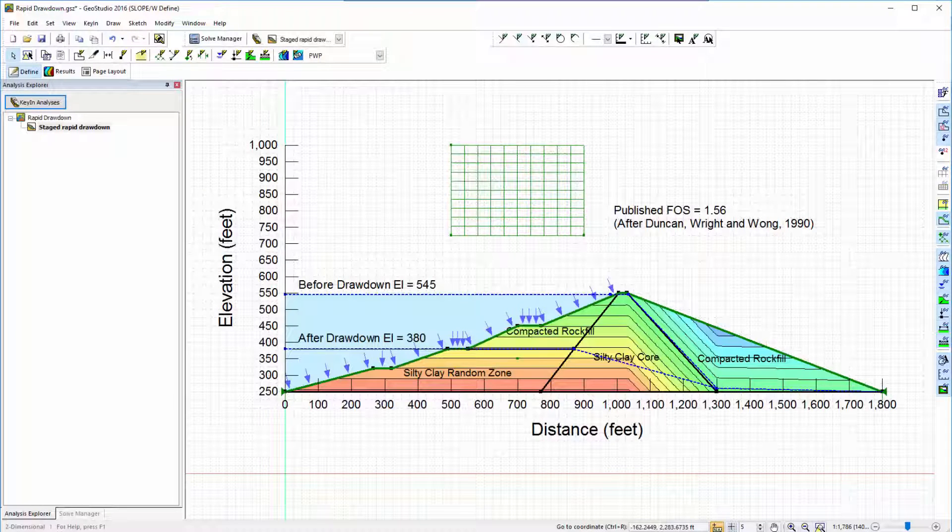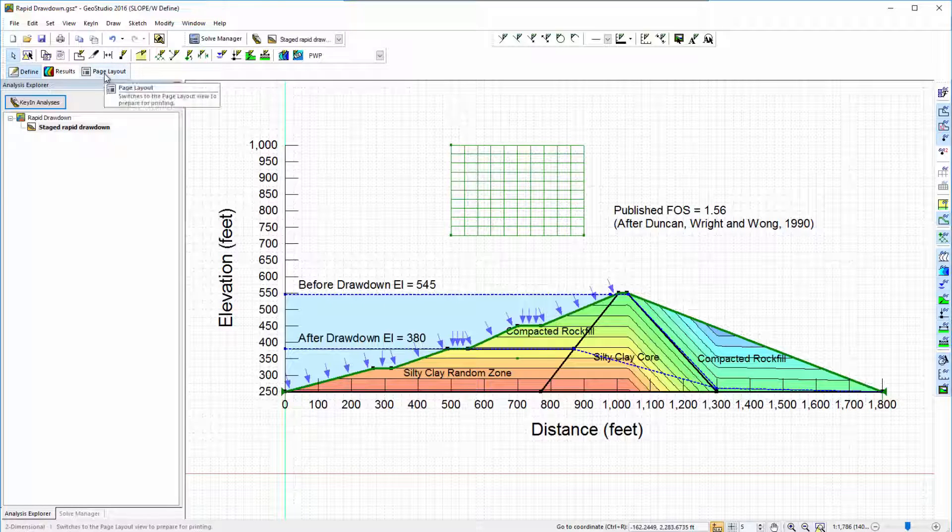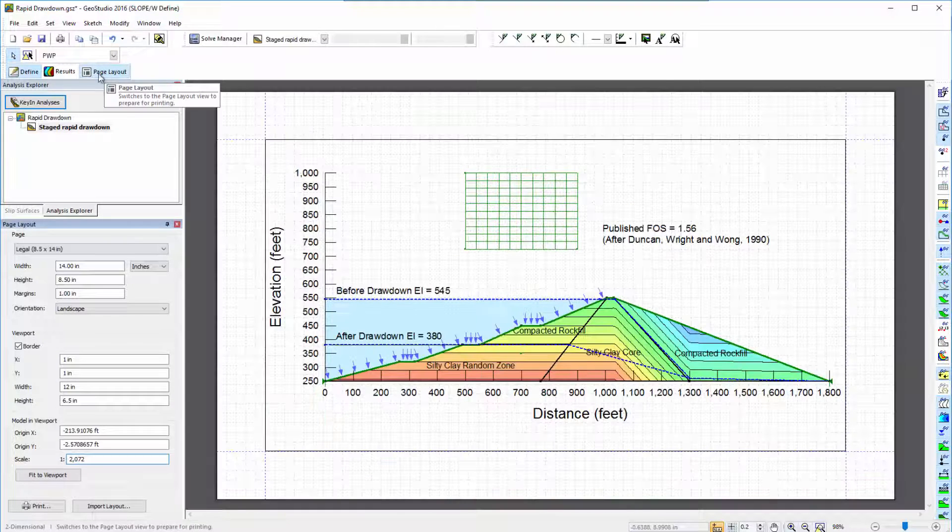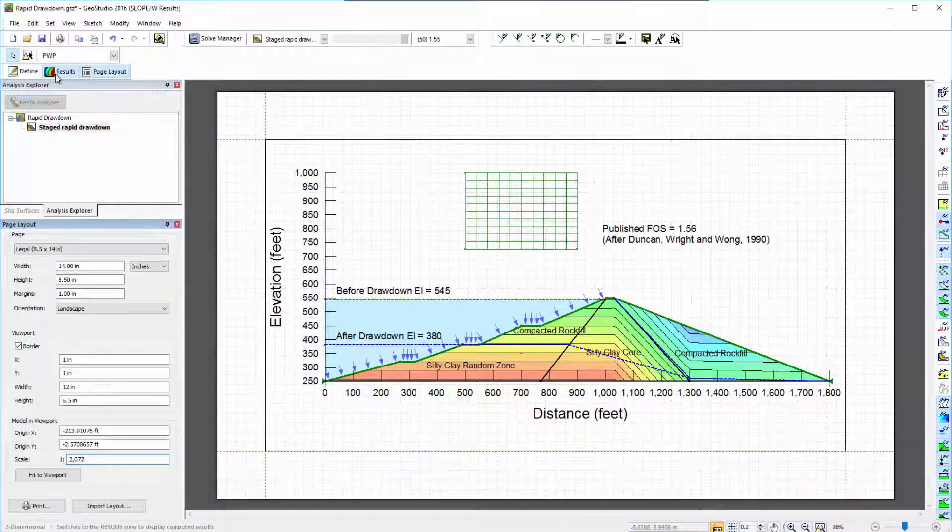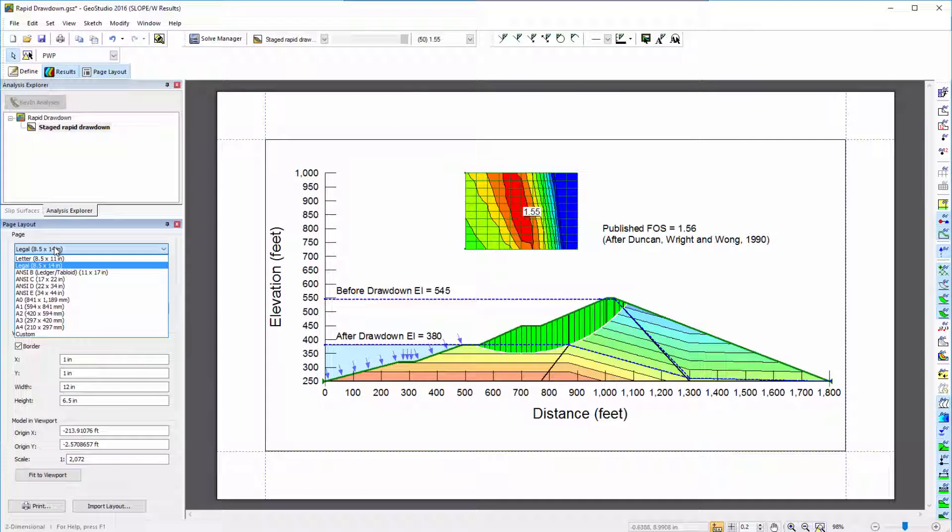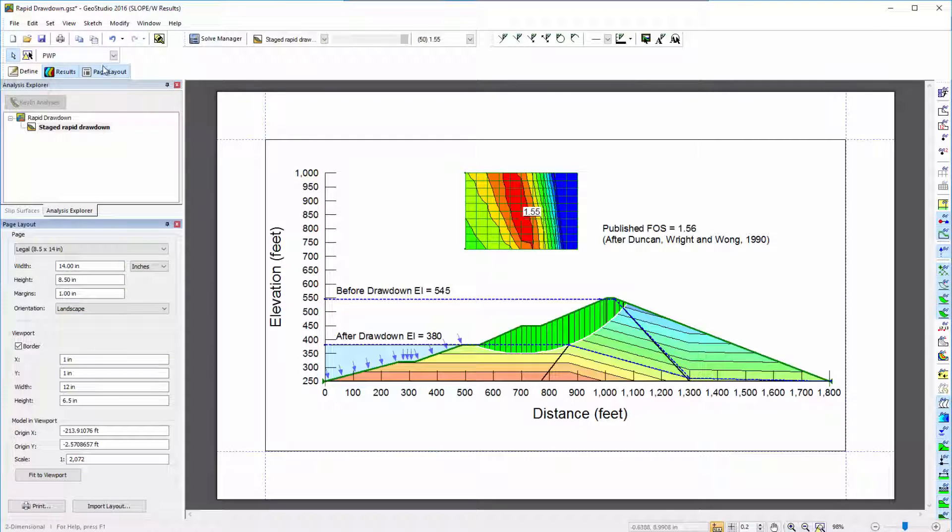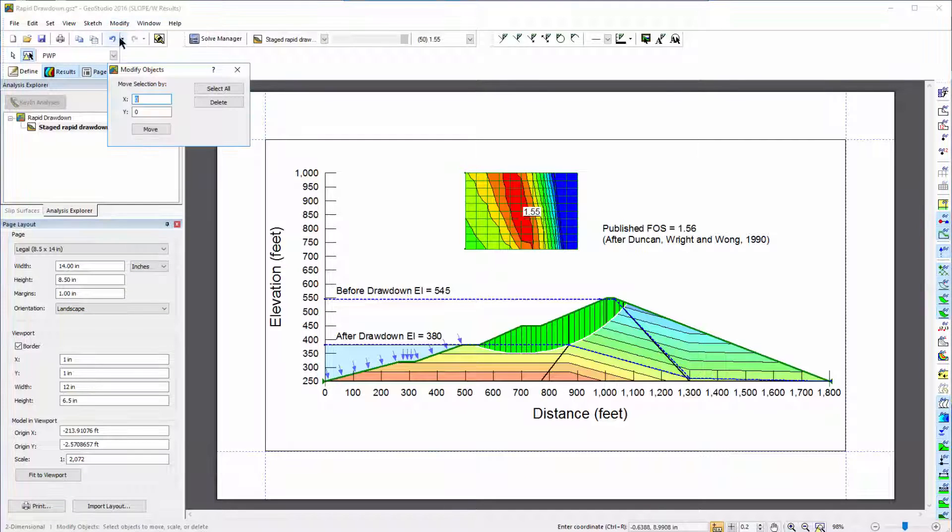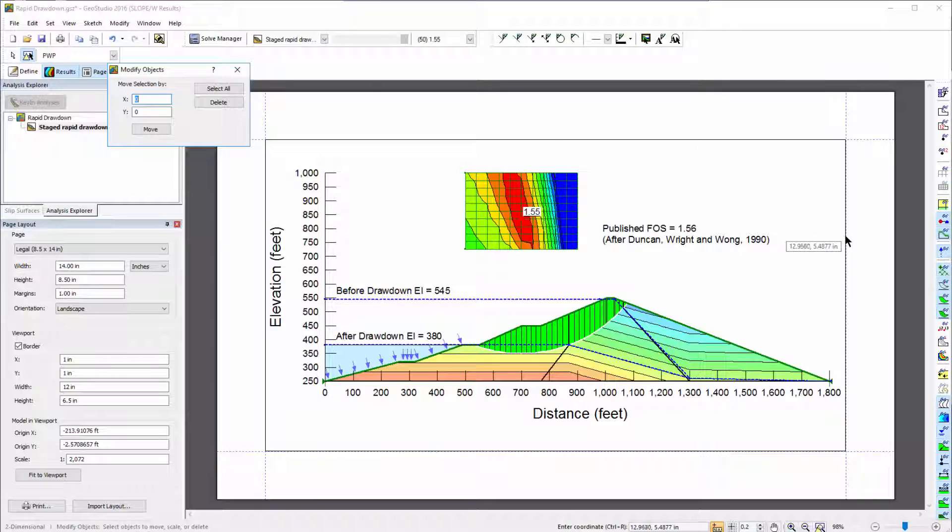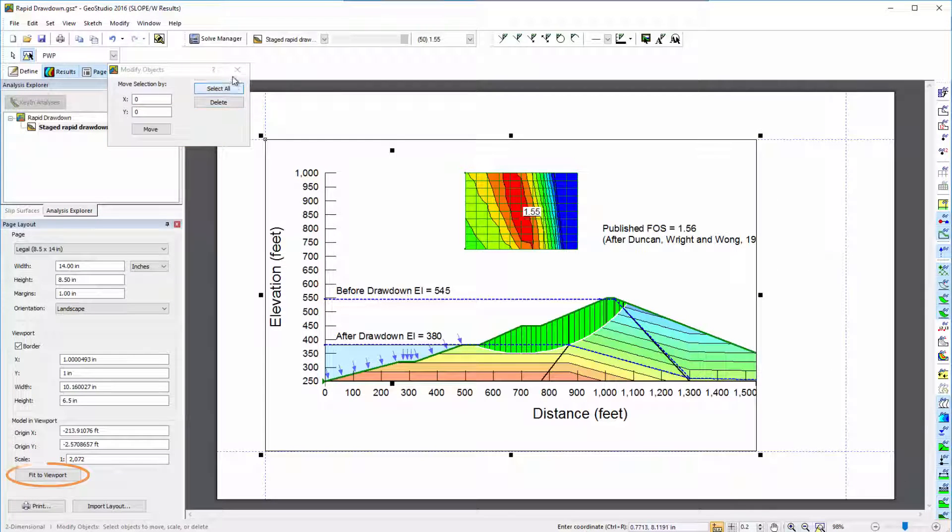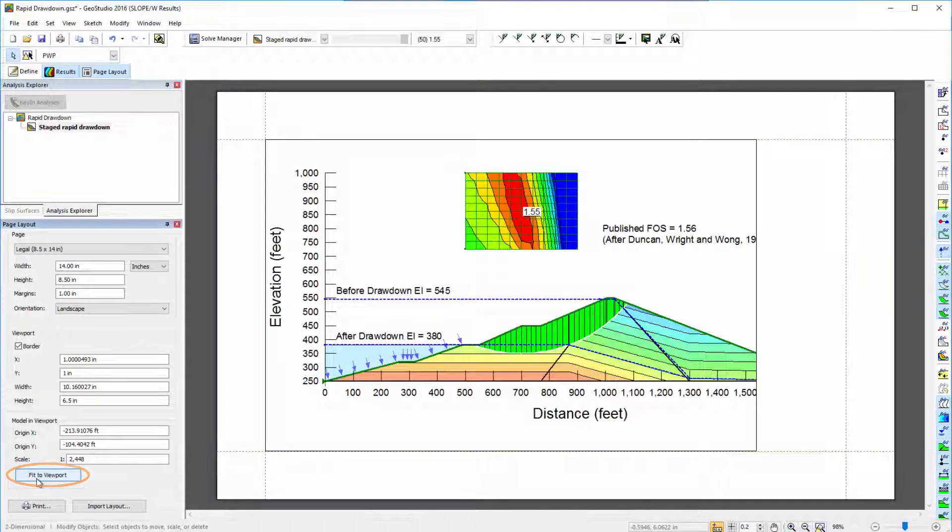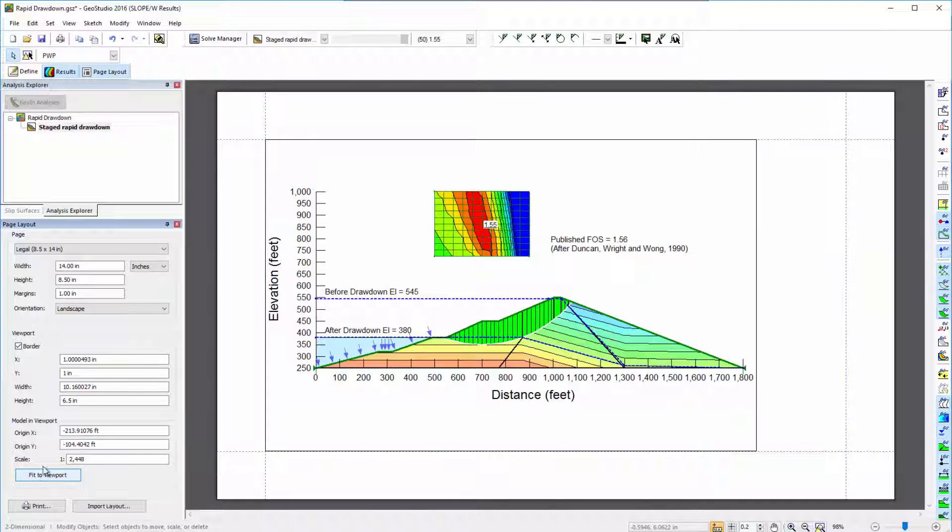In a GeoStudio analysis, the new Page Layout option appears in the top toolbar. This icon allows you to toggle the Page Layout layer on or off in either the Define or the Results views. In Page Layout, I can specify page size and orientation, and I can use the Modify Objects function to change the size of the viewport where the model appears. I can use the Fit to Viewport button so that my model nicely fits within the specified area.